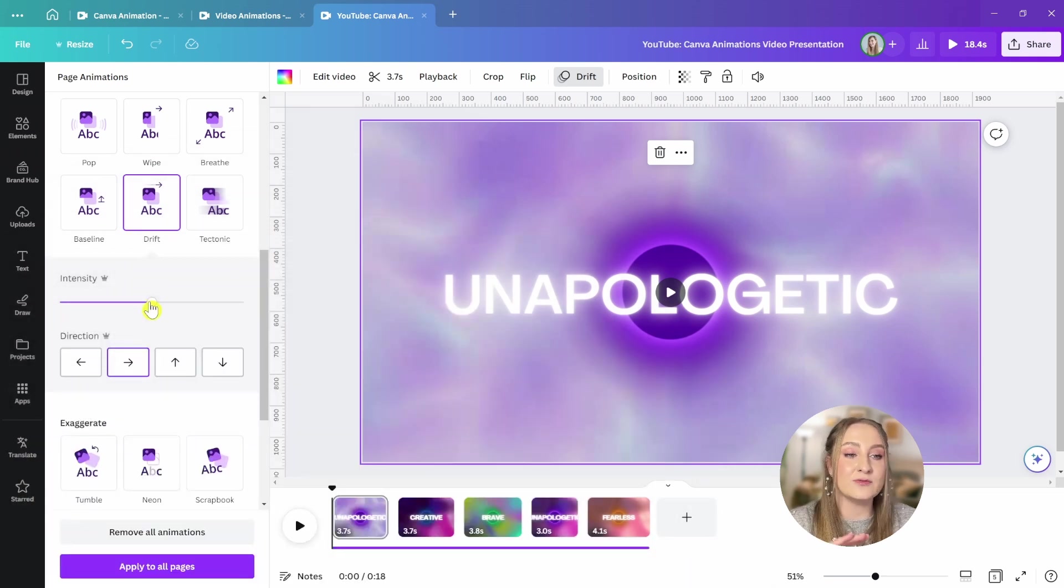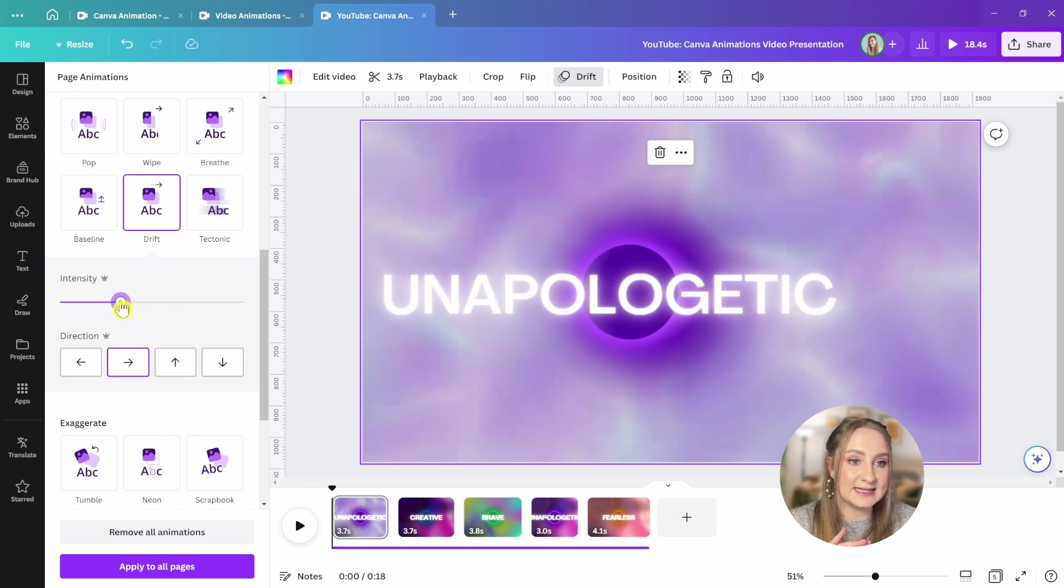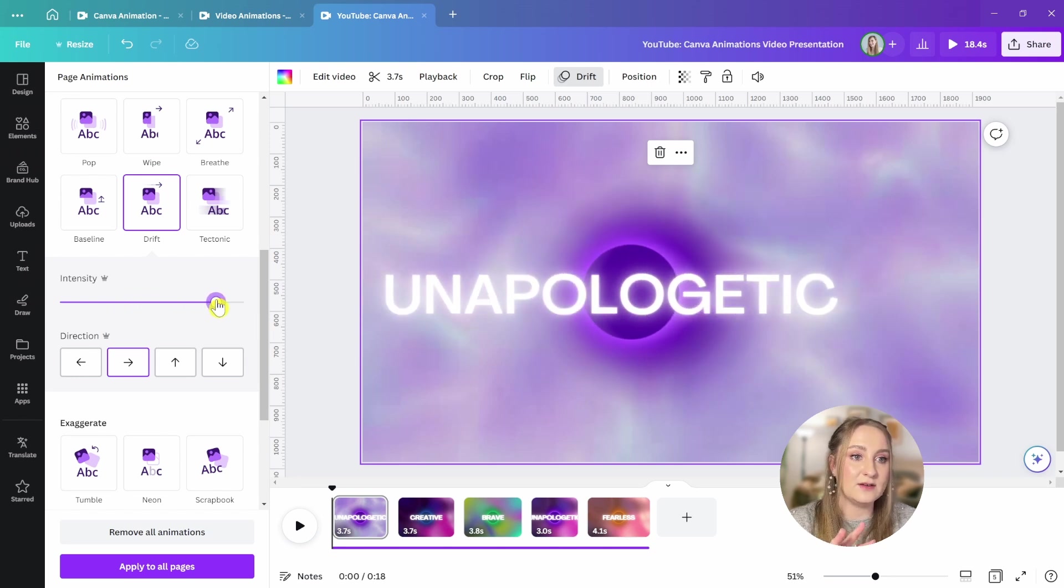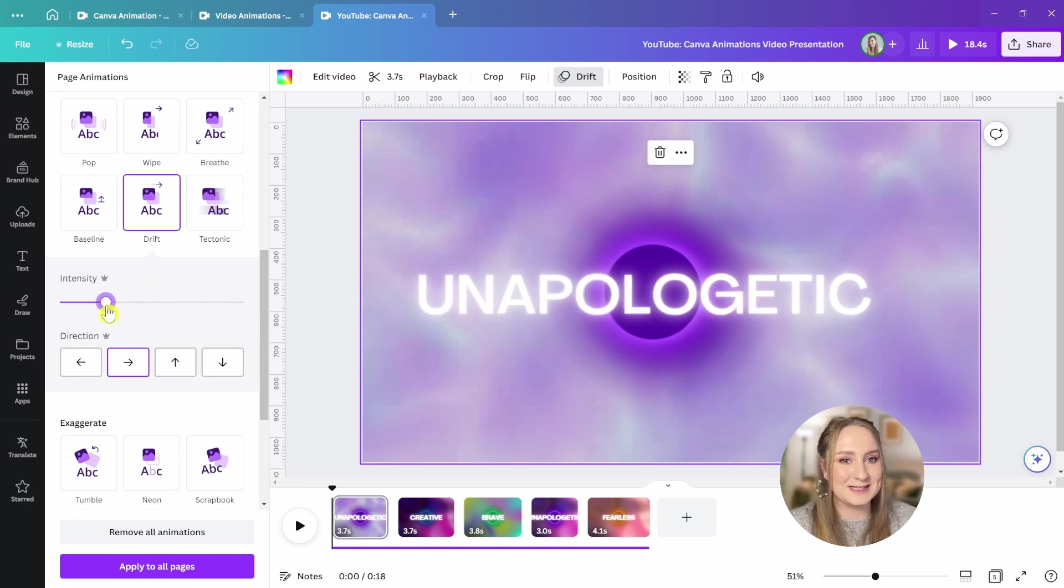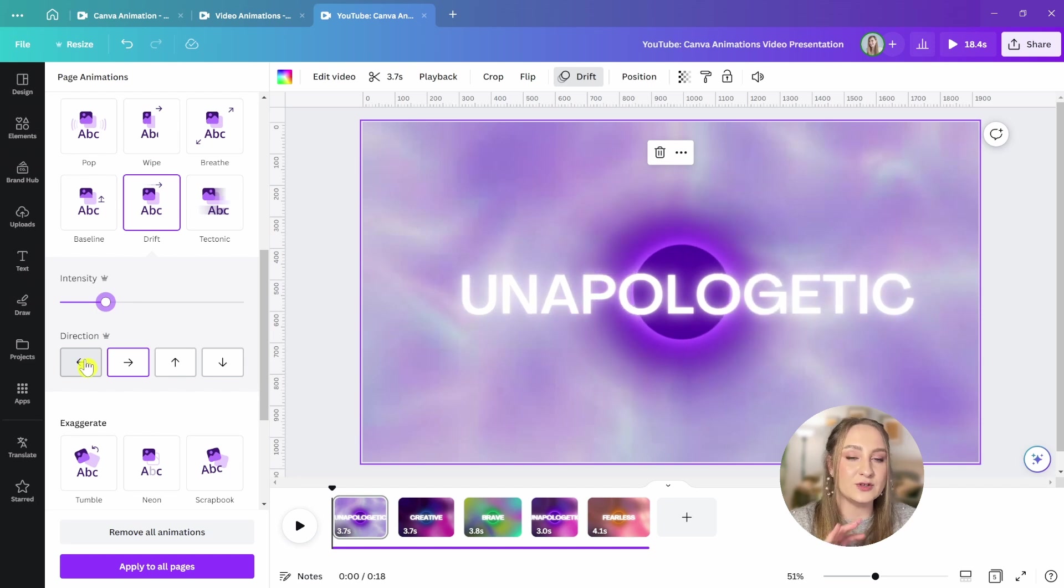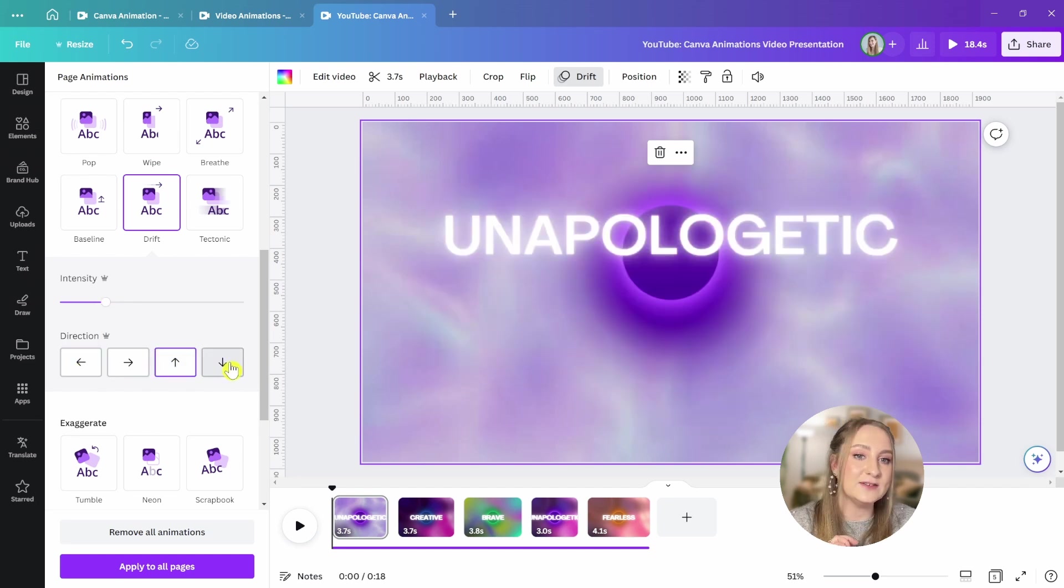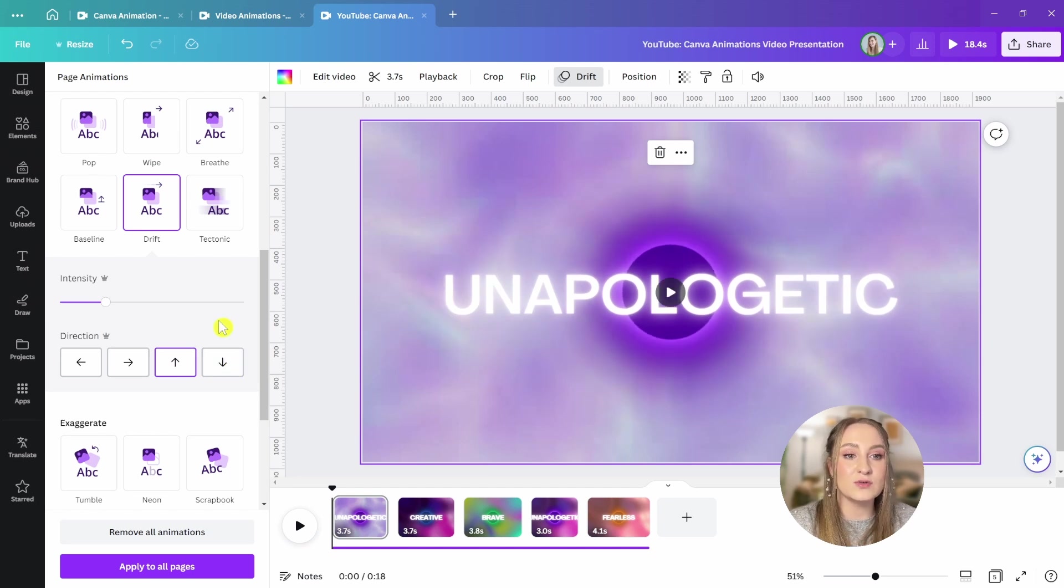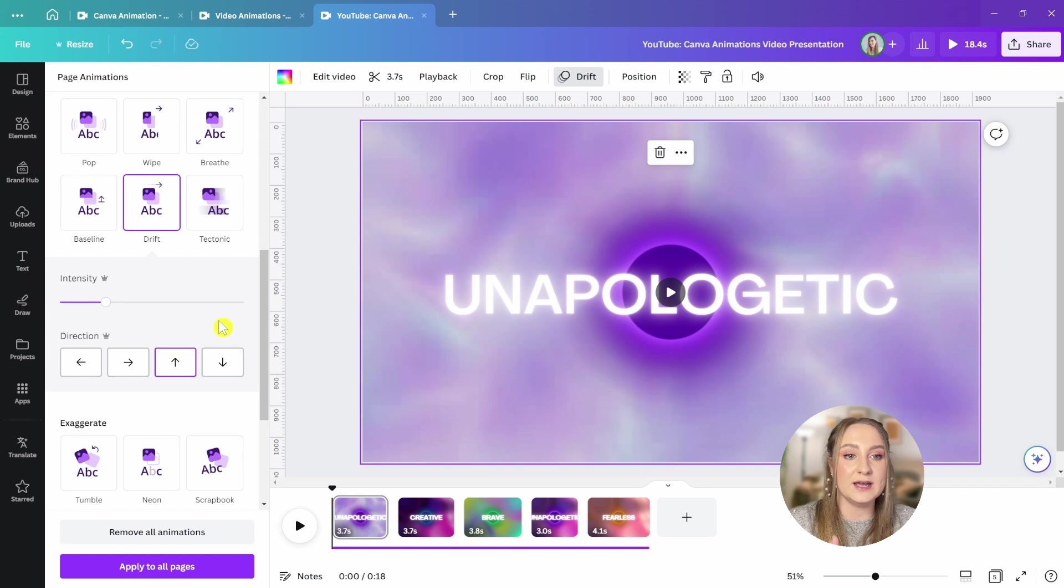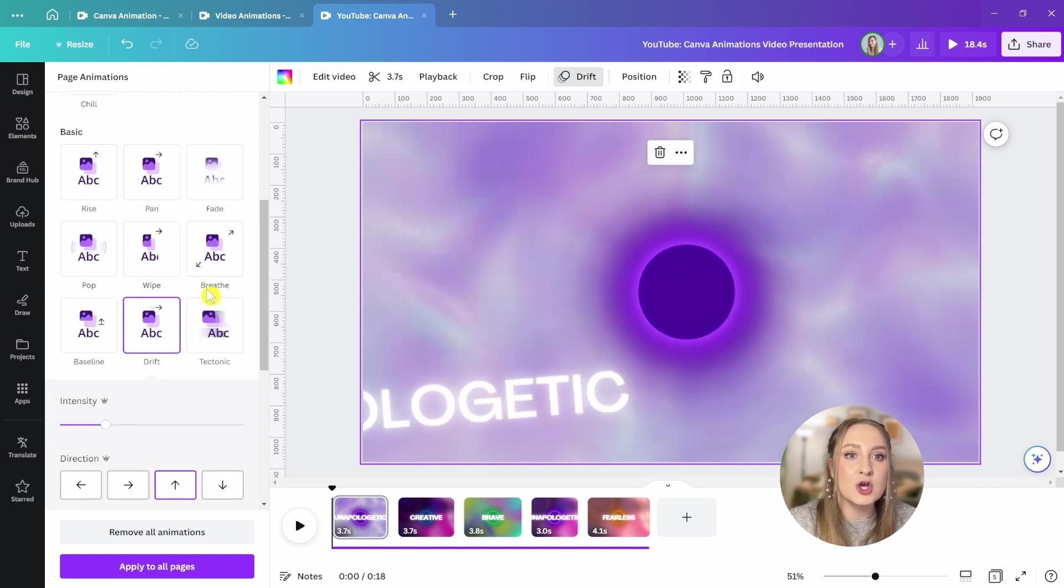From the slider right here, you can adjust the intensity so you can see that it goes a bit harder or a bit slower. Then below you've got the direction so you can make it move from the left, from the right, from the top, or from the bottom. These controls are animation specific, meaning that each of them will have different options if you click on them depending on the style of movement.